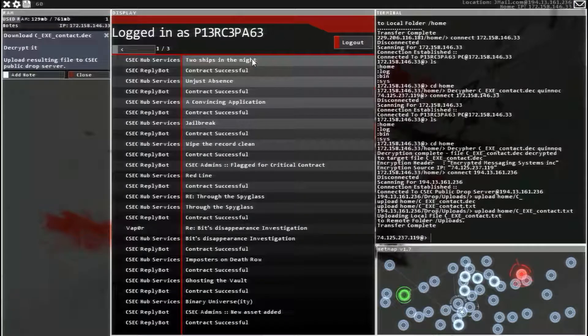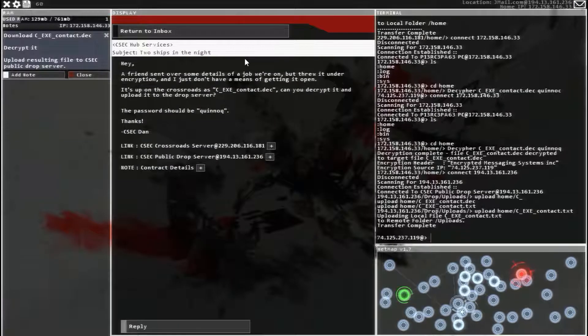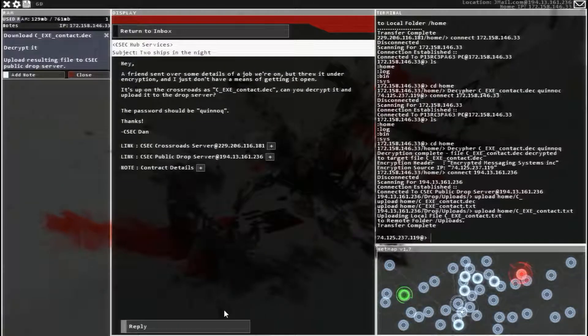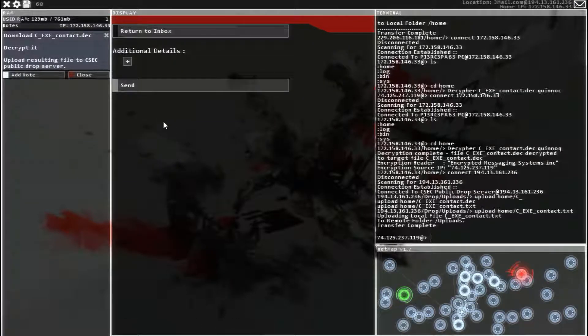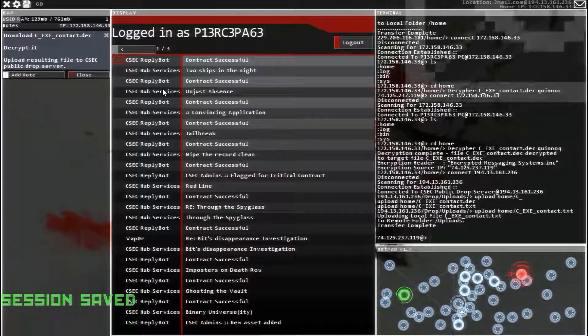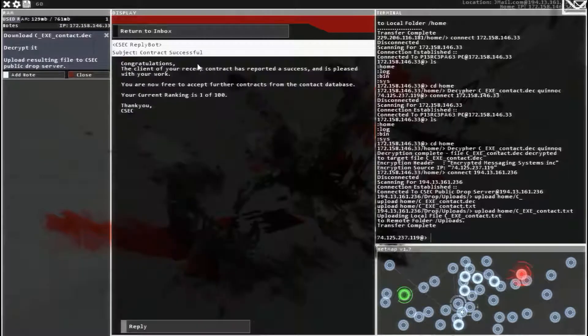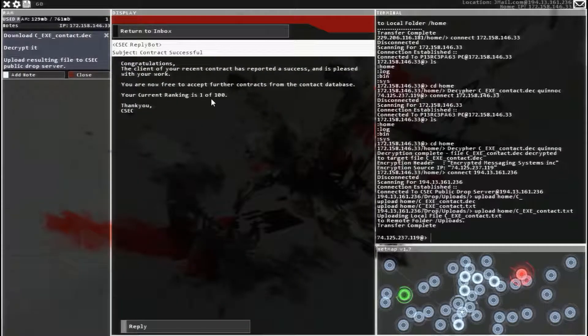Head over to your email and reply. And that's it. Contract successful. We are still one of a hundred.